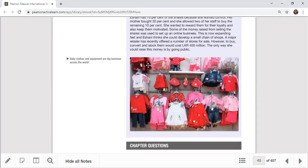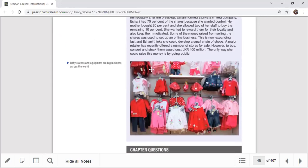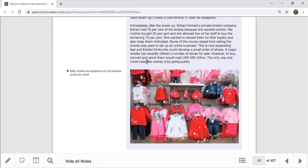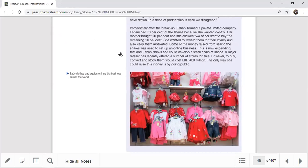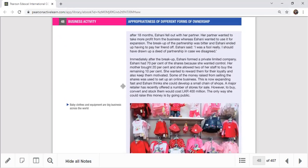You can see Eshani's journey: she started as a sole trader, then expanded and found a partner, raising about 6 million in capital. After 18 months there was a breakup because of friction in the partnership — there were two different objectives. The partner wanted to take more profit, while Eshani wanted to use the profit for expansion. This friction caused them to separate. She reflected: 'I should have drawn up a deed of partnership in case we disagreed.'